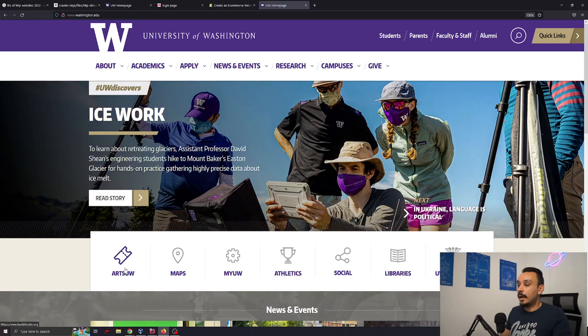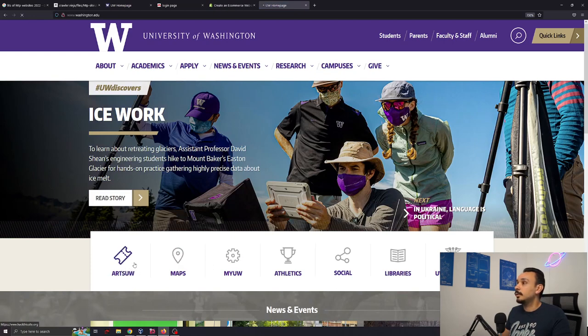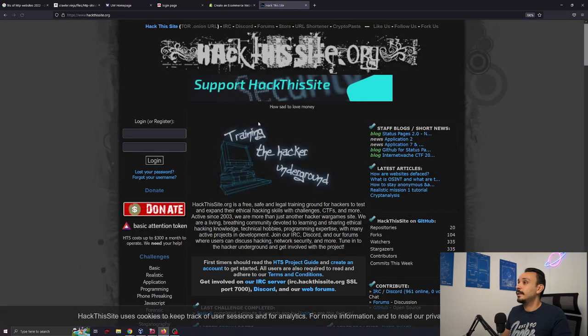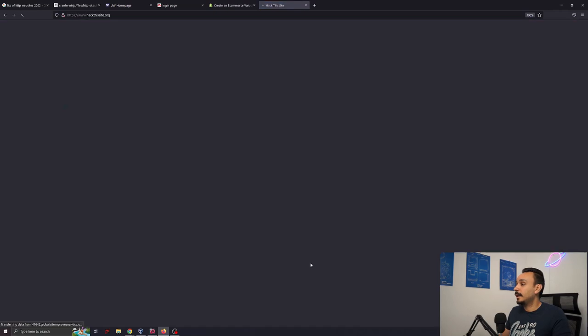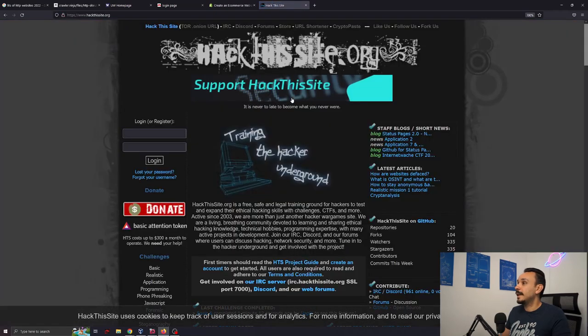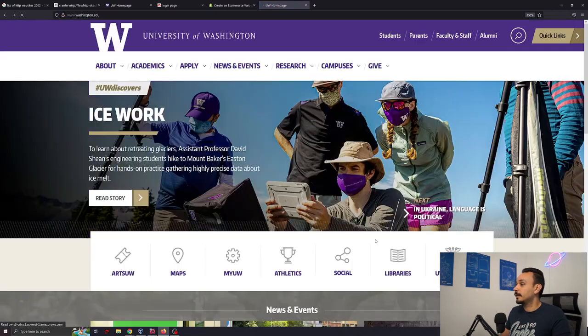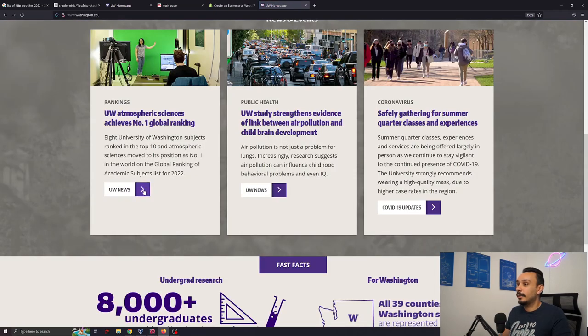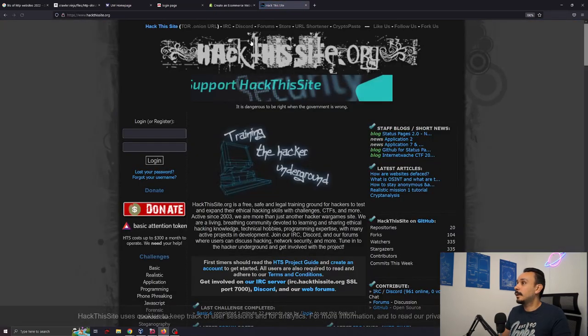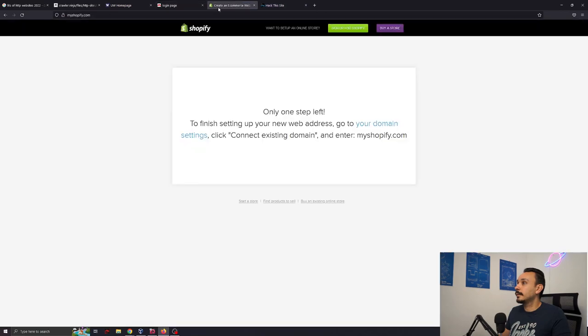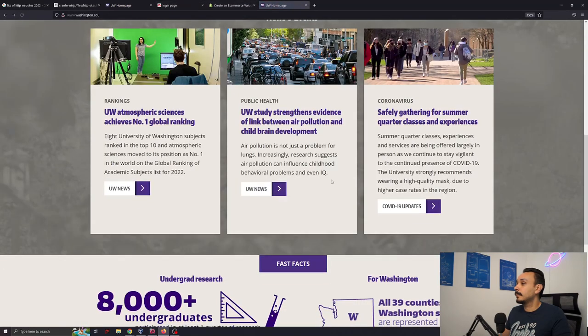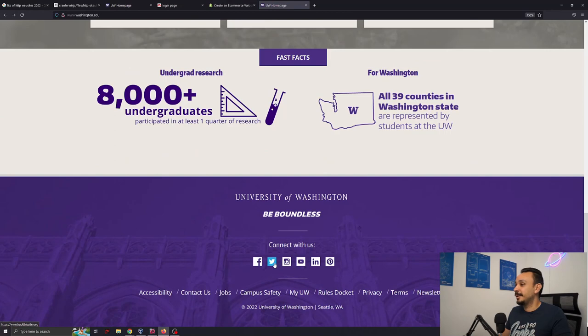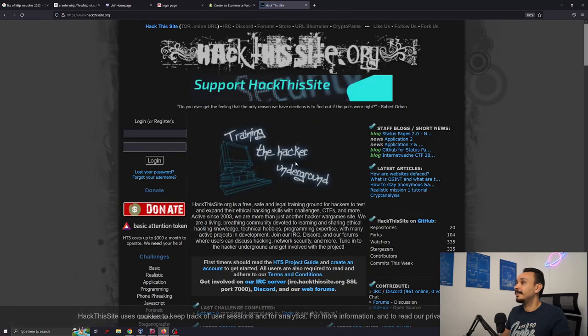Check this out. Every link has been changed now to point to this hack this site. Wherever I click it will take me to this site. Even the ones that are down here like this one. Even the social media links.